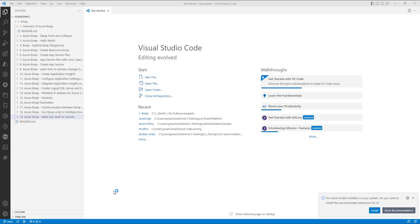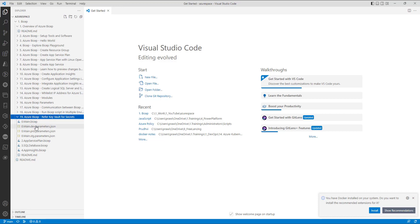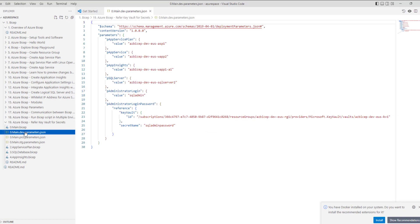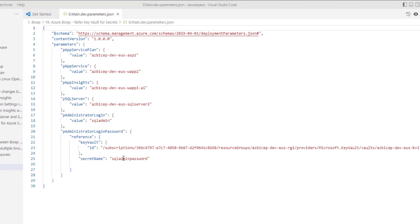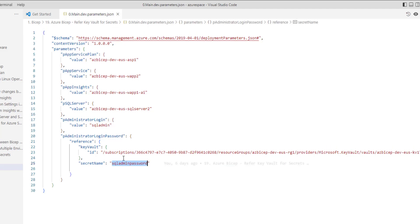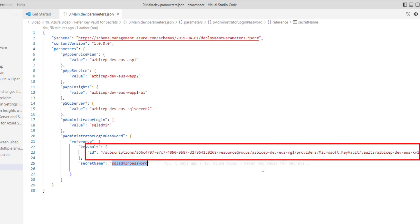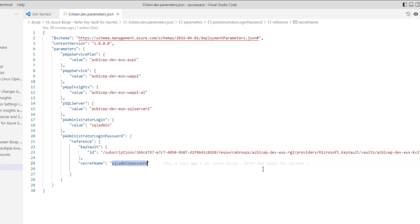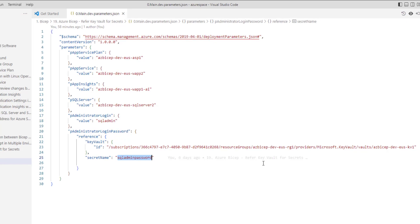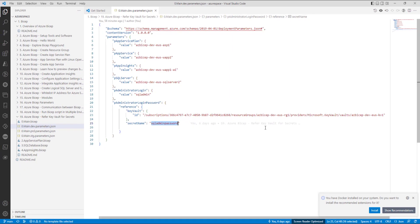In our previous video, we learned how to refer a secret from an existing key vault service. As you can see here in the parameters.json file, we have hardcoded multiple items right from subscription ID, resource group name, as well as key vault service name. Today, we are going to learn a new technique wherein we don't hardcode all this using a function called getSecret. Let's understand how to implement that.